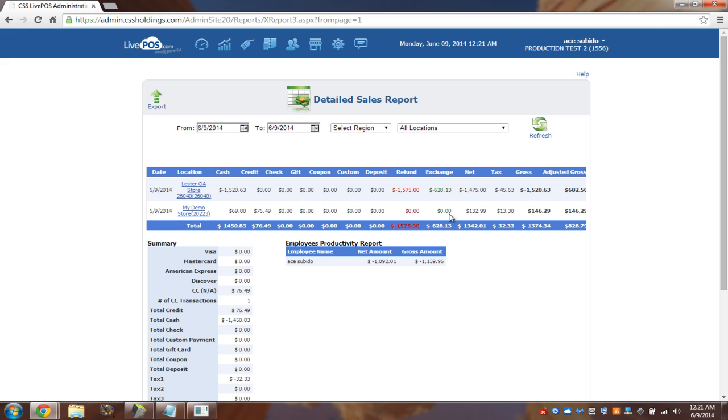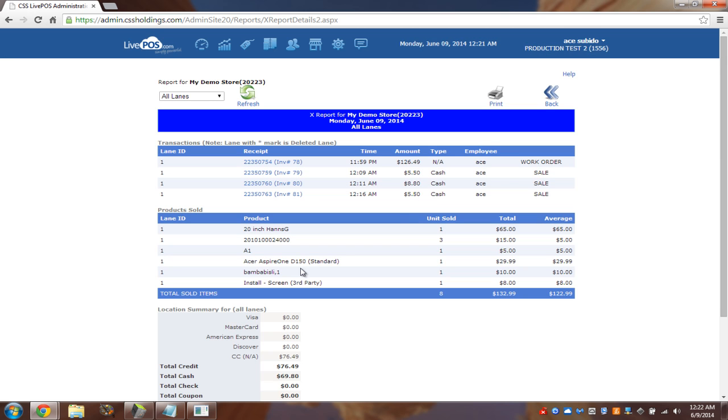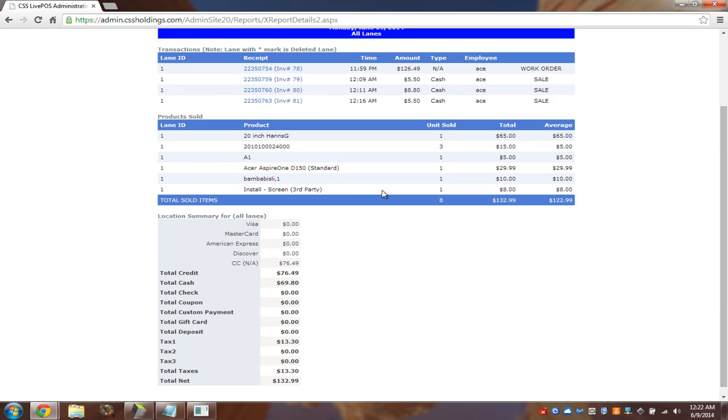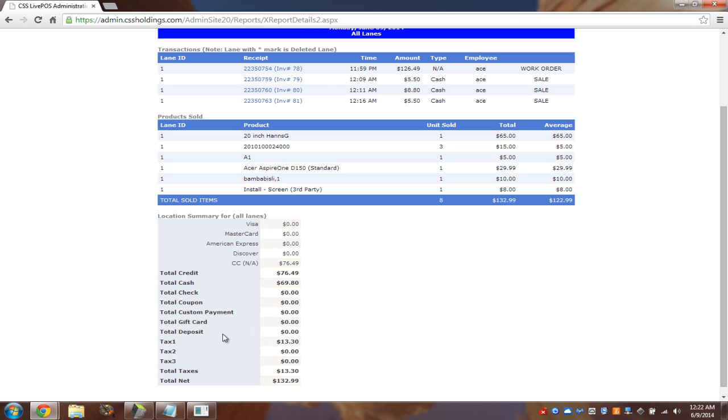And then what it would do is it will give me a breakdown of today's sales per location. And you can see the breakdown here. This is the store that we're using, my store for today. And I'm going to click it and I'll be able to see that so far we had four transactions. And this is the total. I see that there are no deposits for today because if you remember, we took a work order and then we took full payment.